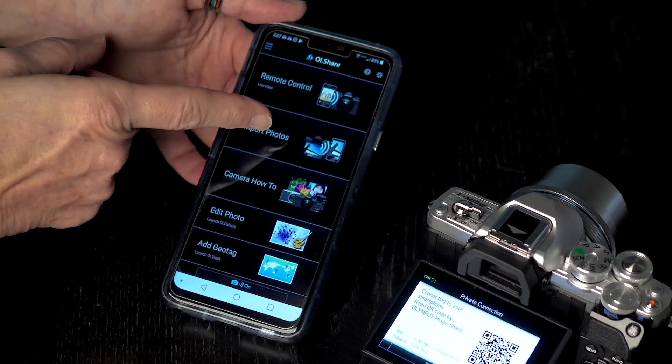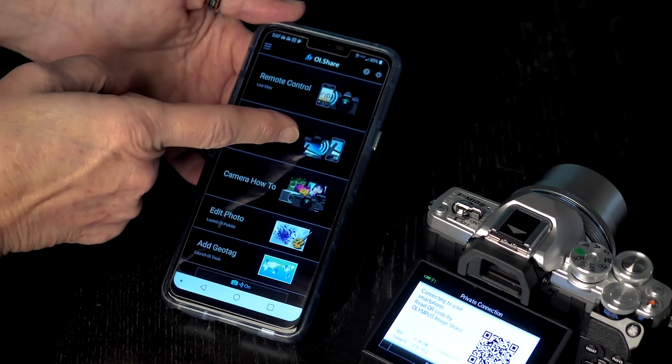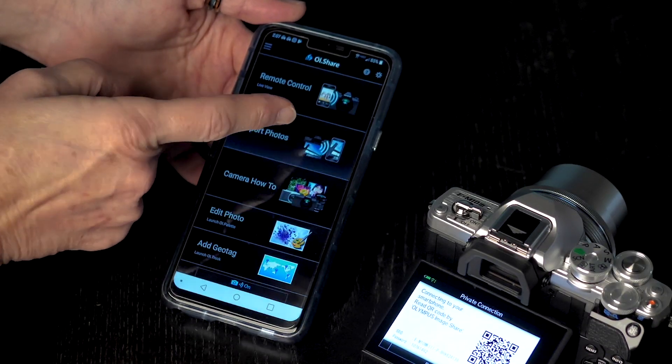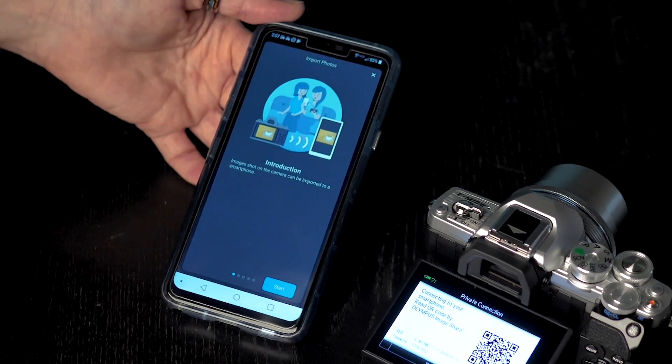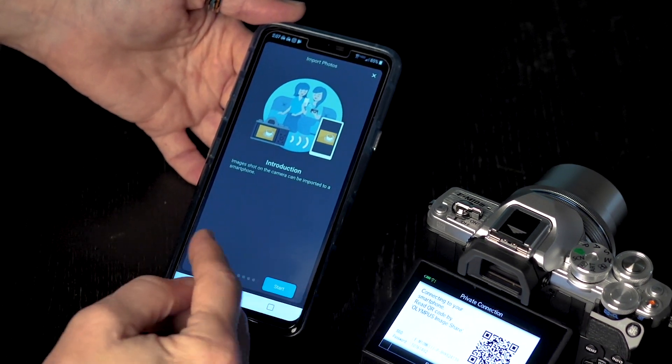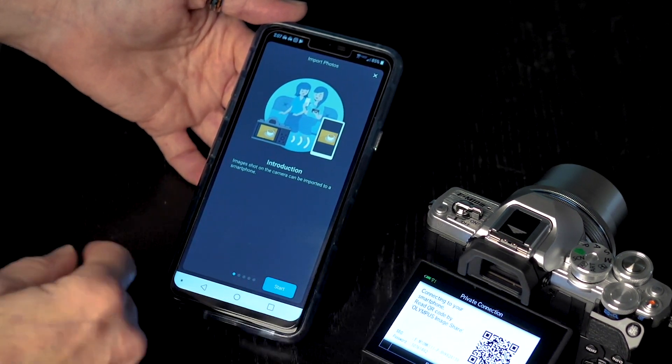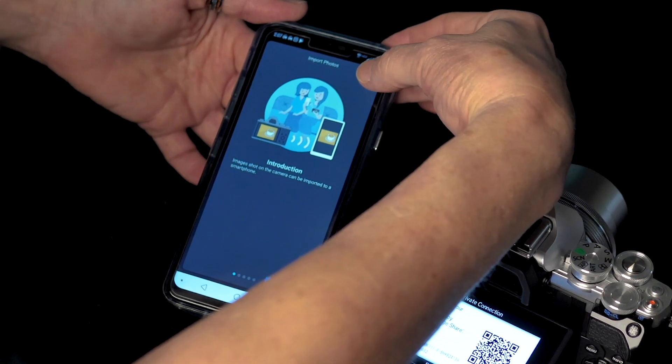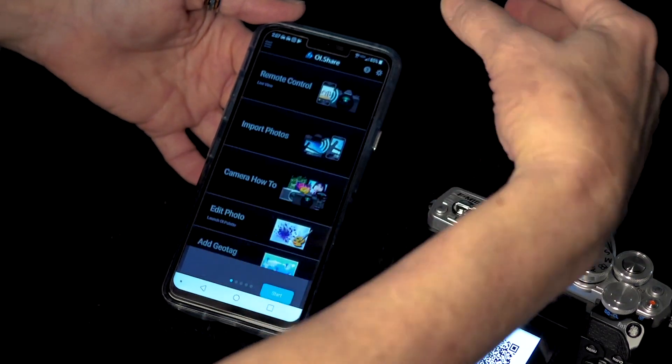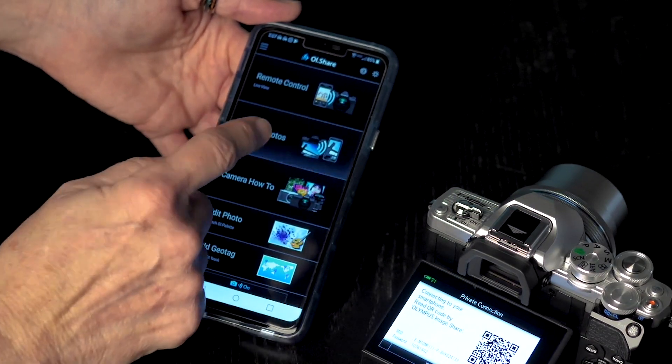If I want to go ahead and import photos at this point in time, all I am going to do is hit the import photos. It is going to walk me through some situations if I have never done it. But if you have done it before, all I have to do is click the X.